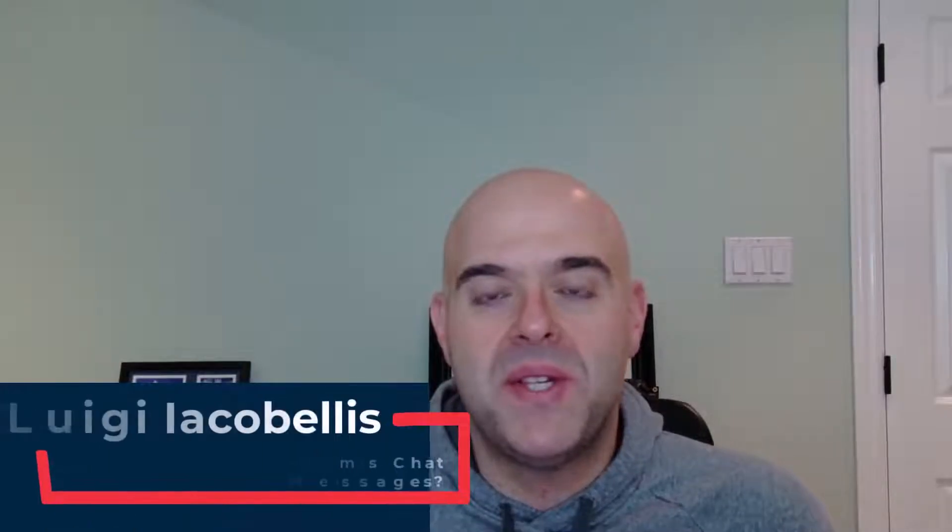Hey there, Louis Jacobals here. Thanks for stopping by. In this video, I am going to be answering the question, can my employer view my Microsoft Teams chat history?